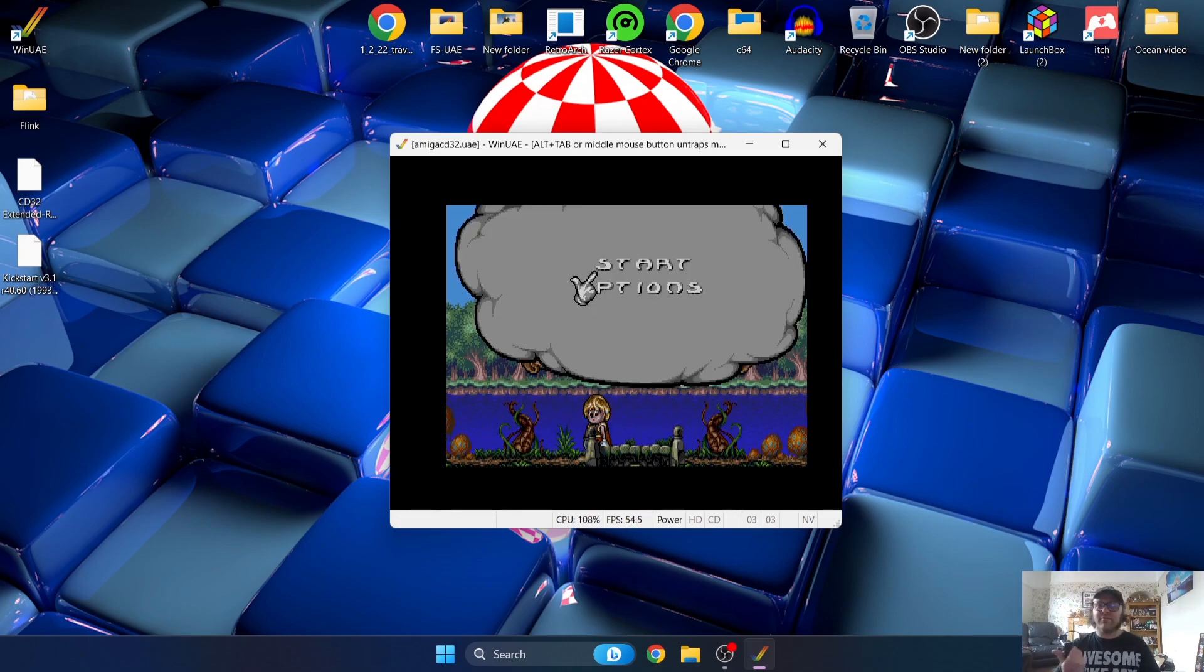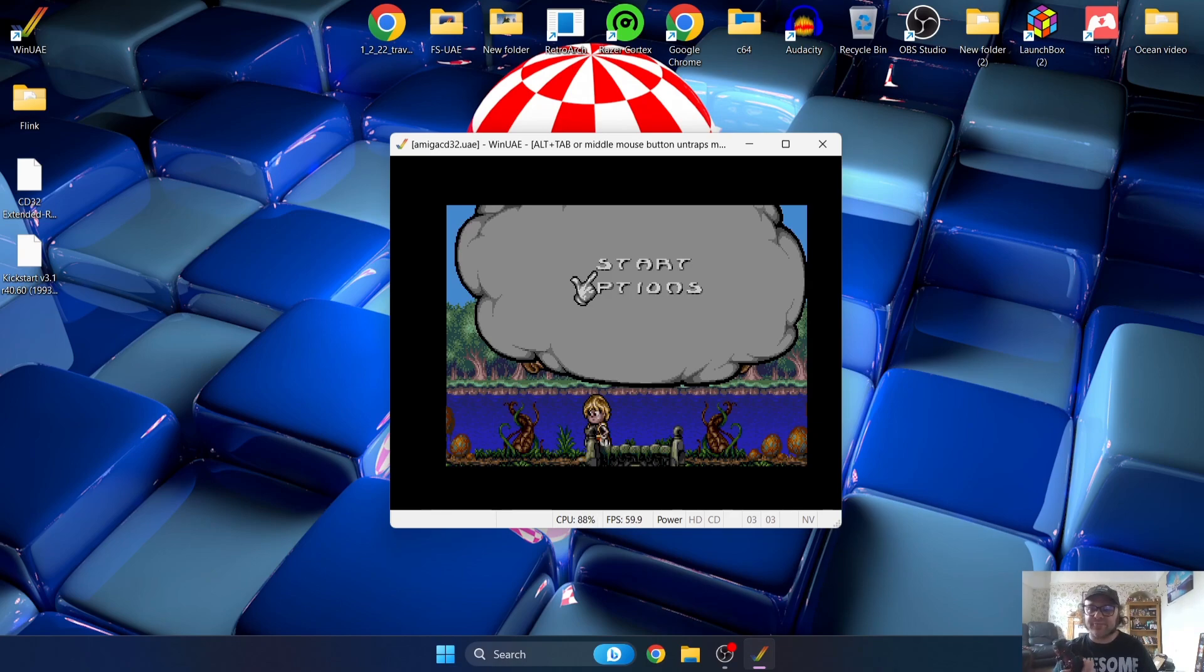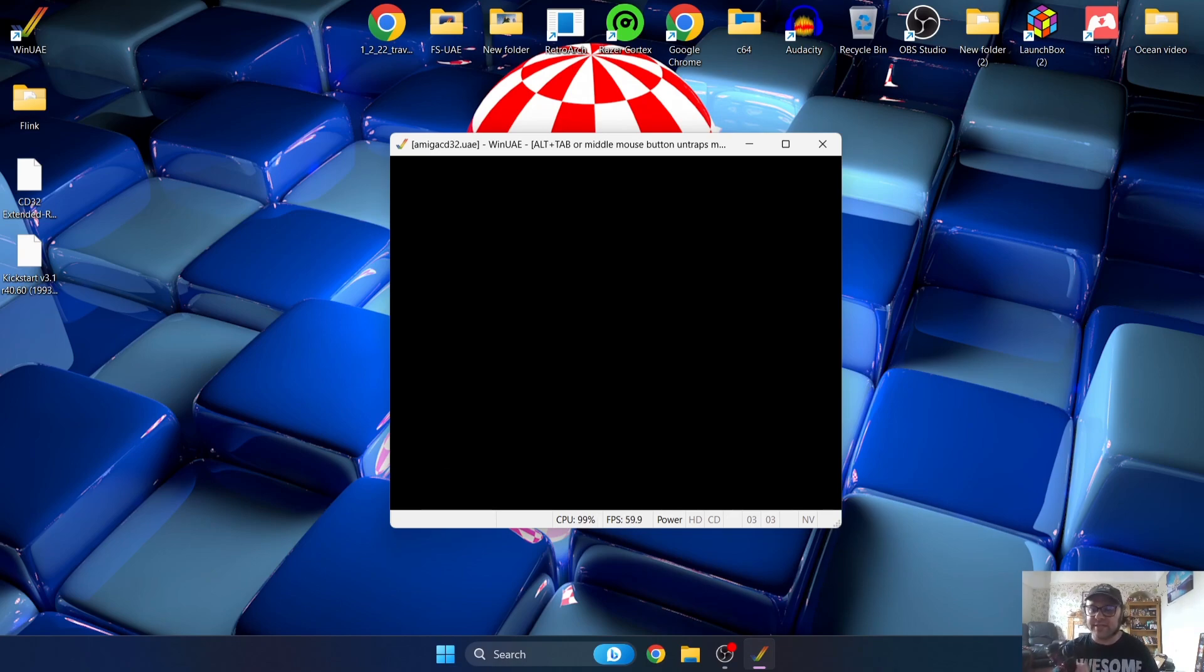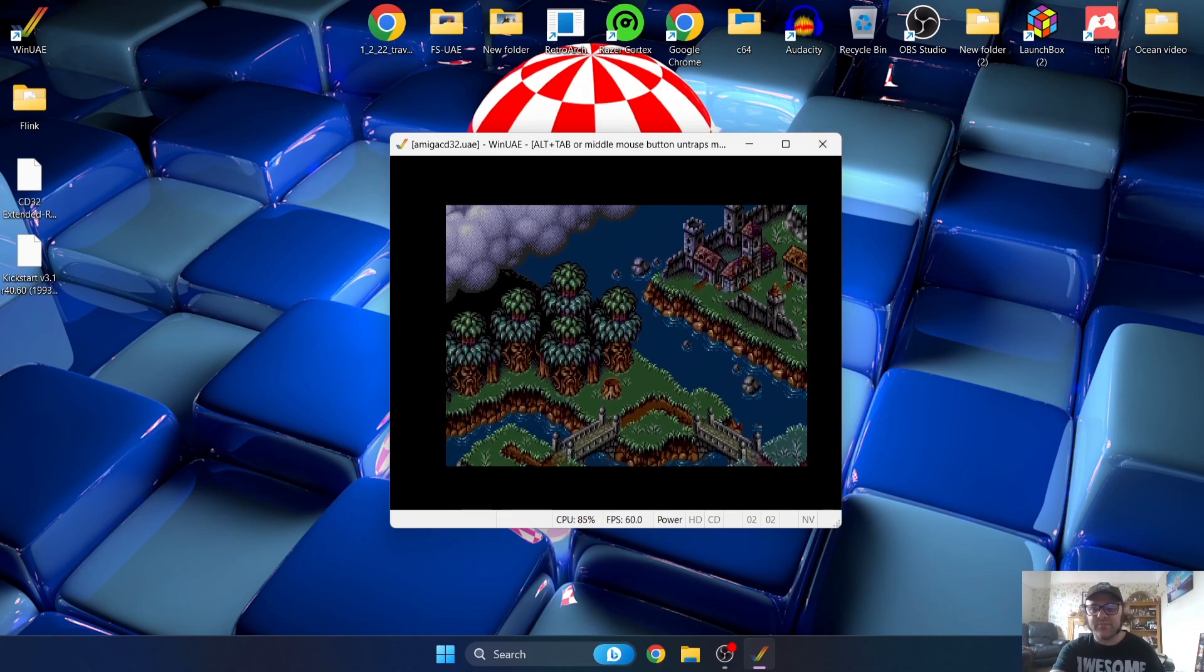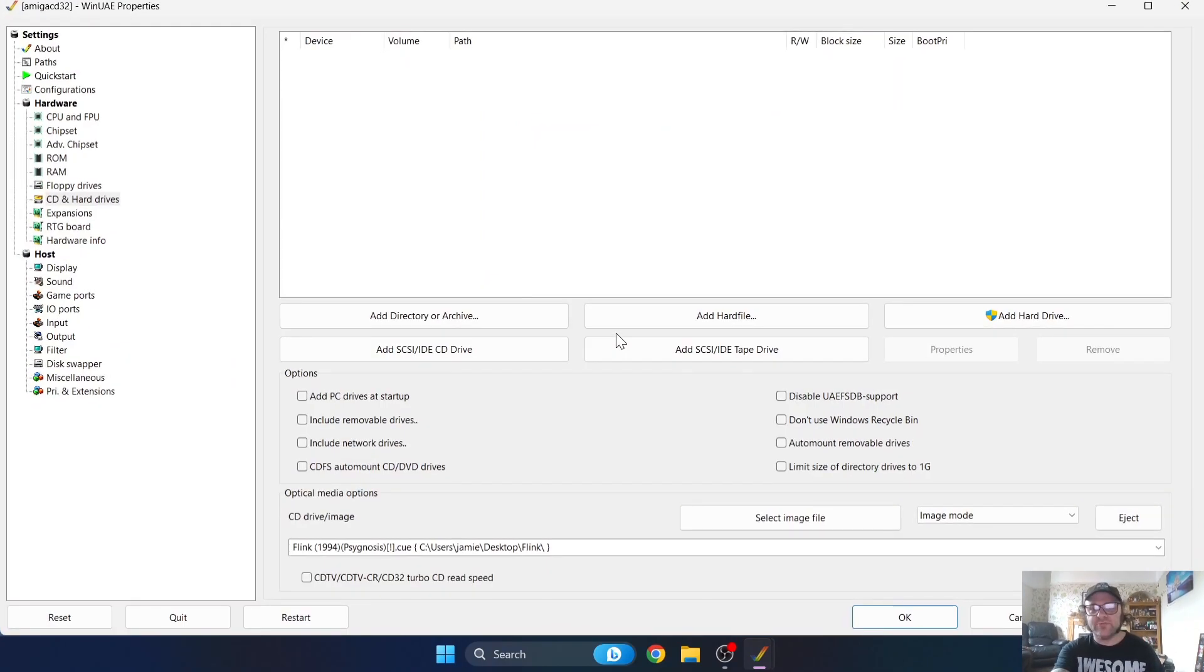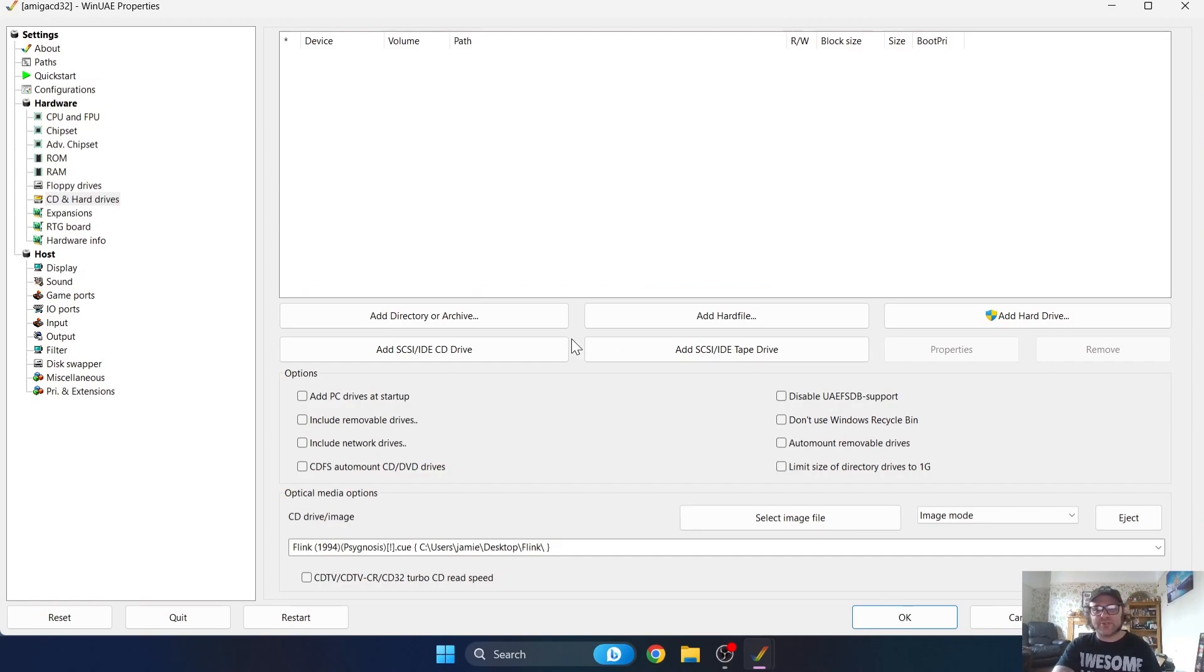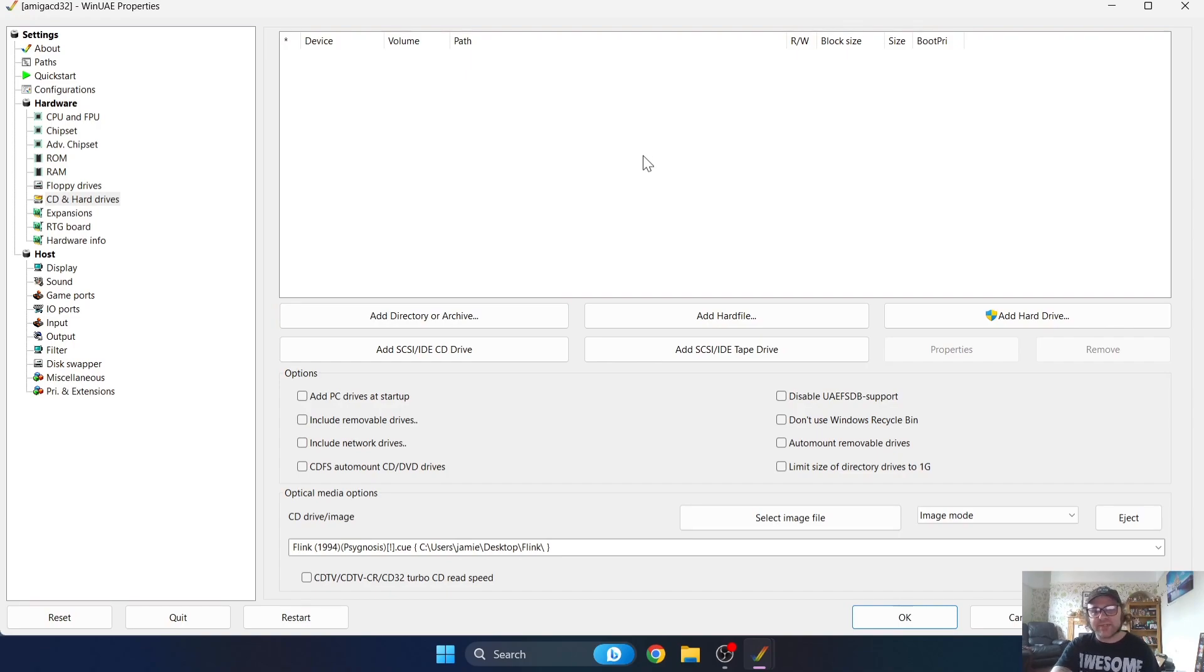I've got my controller plugged in, this is a USB PS3 controller and it's working fine. I didn't need to configure this one. To bring up the menu again once you're inside your game, just press F12 like I've just done and that will bring us back into the WinUAE interface.